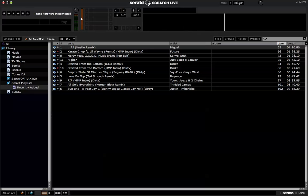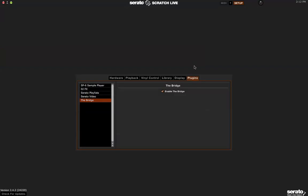So first thing you want to do is go to the plugins tab, go to the bridge option right here and make sure enable the bridge is checked off.